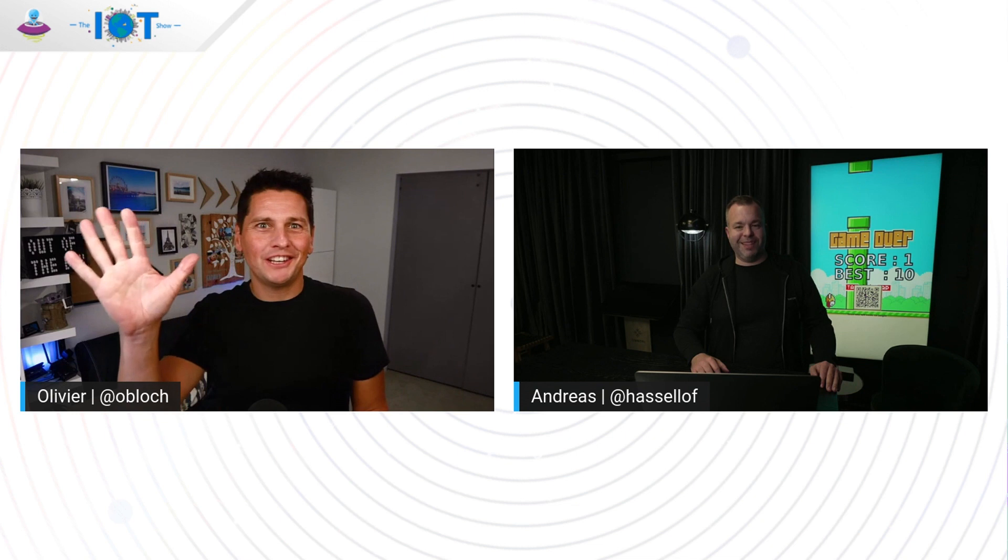Well, maybe we'll see you again on the IoT Show at some point. Everyone, thanks for tuning in. Have a great day and looking forward to see you soon on the IoT Show. Bye-bye. Thanks, Olivier. Bye-bye, everyone.